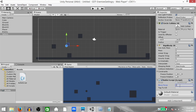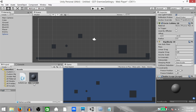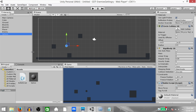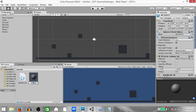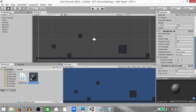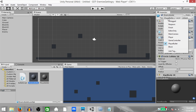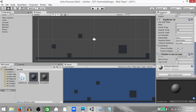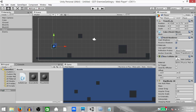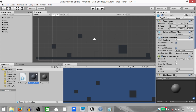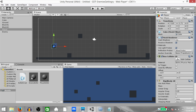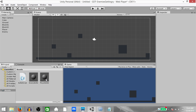Go back to Unity. Set the move force to 20 and drag the sphere into the project panel to create the bullet prefab. Delete the sphere from the scene and rename the prefab to 'player bullet'. Set its tag to 'player bullet'. Duplicate it with Ctrl+D, rename it to 'enemy bullet', change its tag to untagged, and in the tagToKill field type 'player'. So our bullet prefabs are ready.